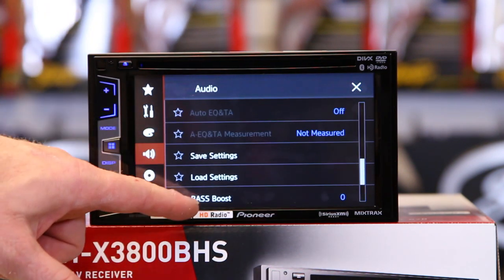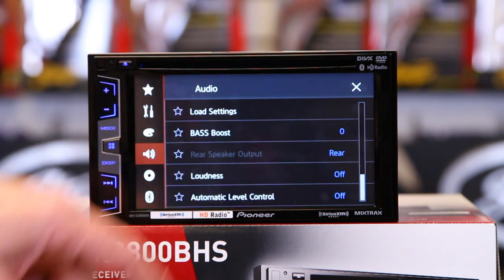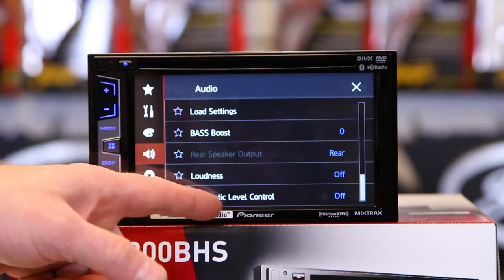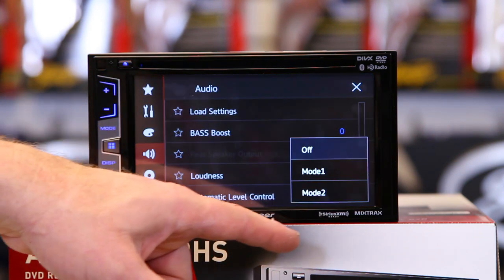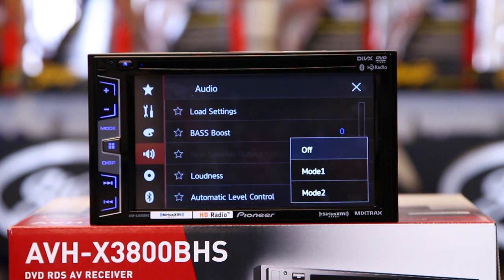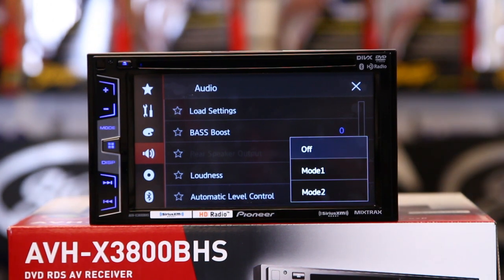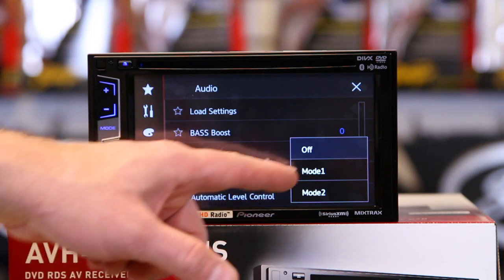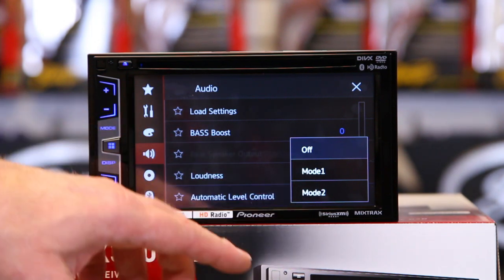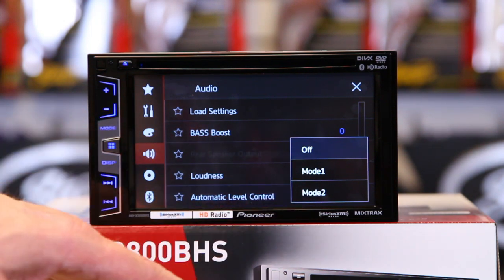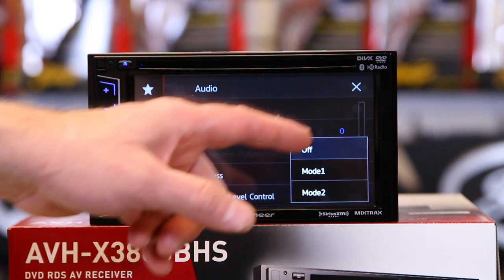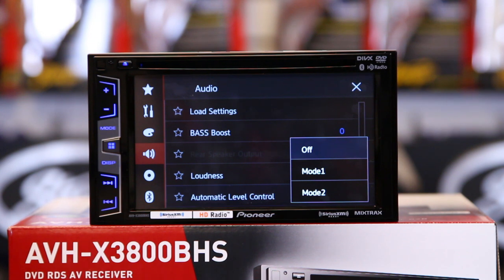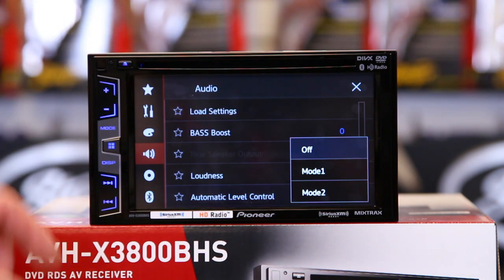Then you have automatic level control, all the way at the bottom. It comes with two steps: mode one and mode two. If you have music of all different record volumes and you put it on mode two, it'll try to level them out so they all play at the same level. Mode one doesn't do as much, and off just plays whatever you want.